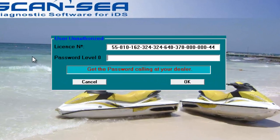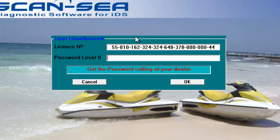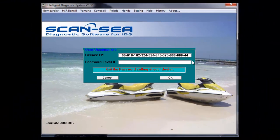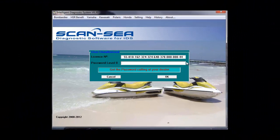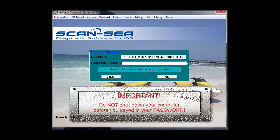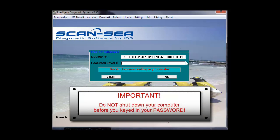When you start the software for the first time, the software will create a license number. We need this license number to create your password. We will explain later how to get the password. It is very important that you leave your computer running until you keyed in your password. If you shut down your computer and restart the software, it will create a different license number and your password will not work.